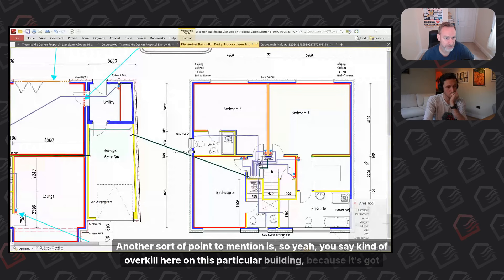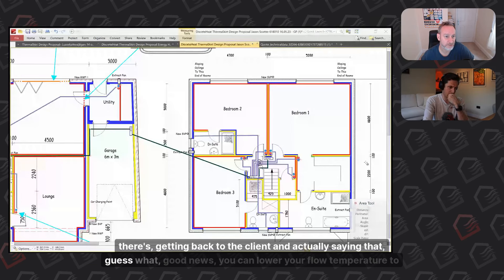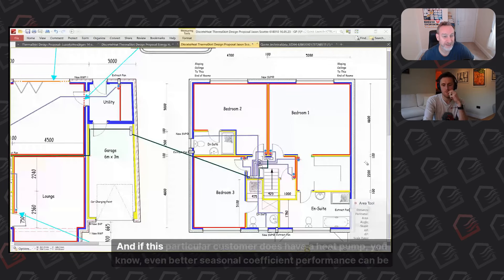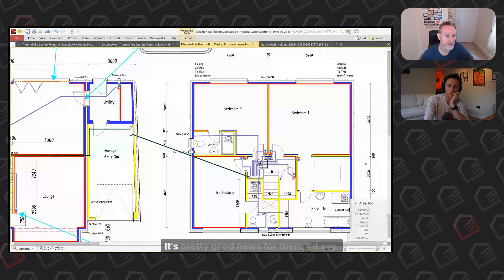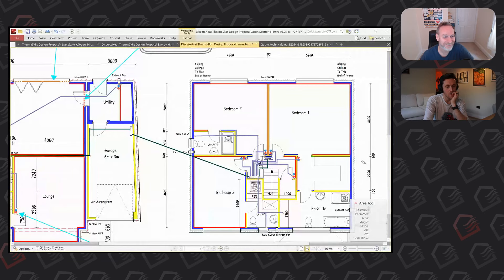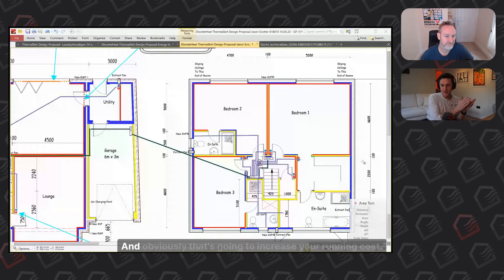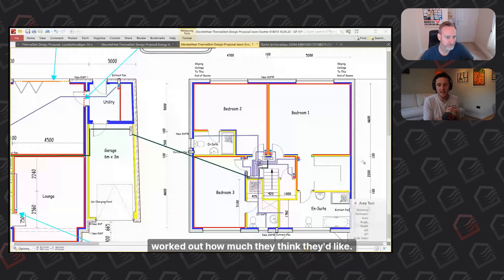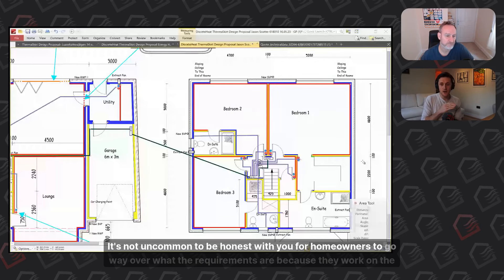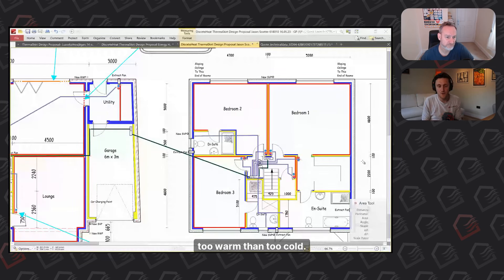This system is overkill because it was built to building regulations insulation standards. But you can go back to the client and say: good news — you can lower your flow temperature to 35 degrees, which means even better seasonal coefficient of performance from the heat pump. Conversely, you can work backwards from the amount of Thermoskirt installed and determine what flow temperature you can comfortably run at. It's not uncommon for homeowners doing self-builds to oversize because they'd rather be too warm than too cold.